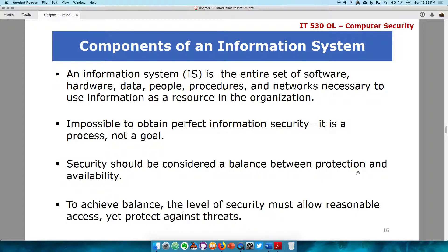Components of information security — what makes up information security? There isn't one limited set of things that make up an information system; rather, there are entire processes as well as types of data, people, procedures, and networks — a lot of things within an organization that come together to make up an information system. It is not possible to obtain perfect information security because there will always be a vulnerability one way or another. Your ability to protect as much as you can and find a balance between protection and availability is what is required.